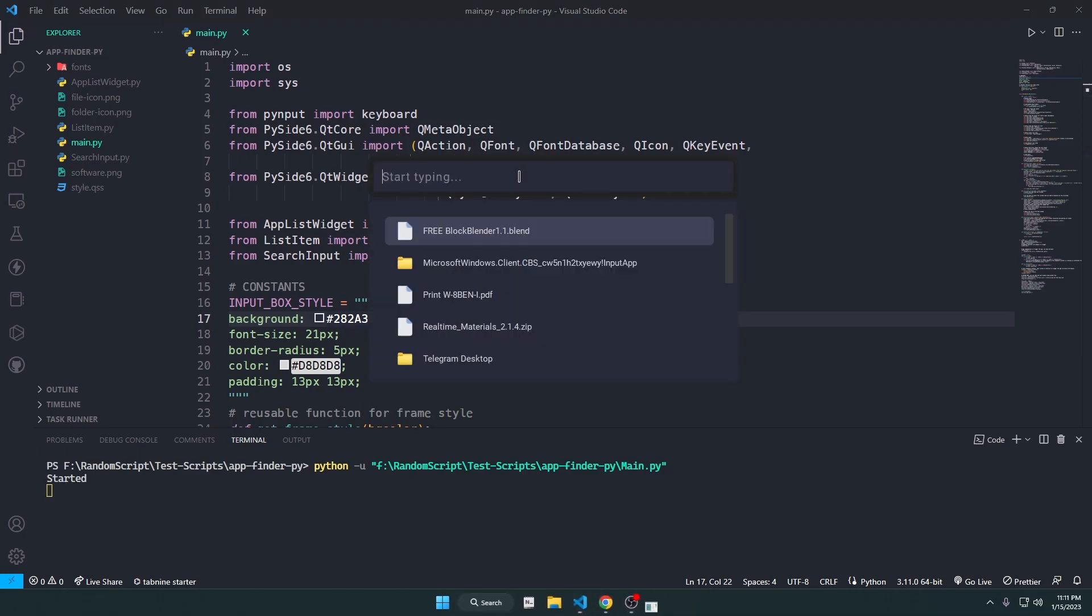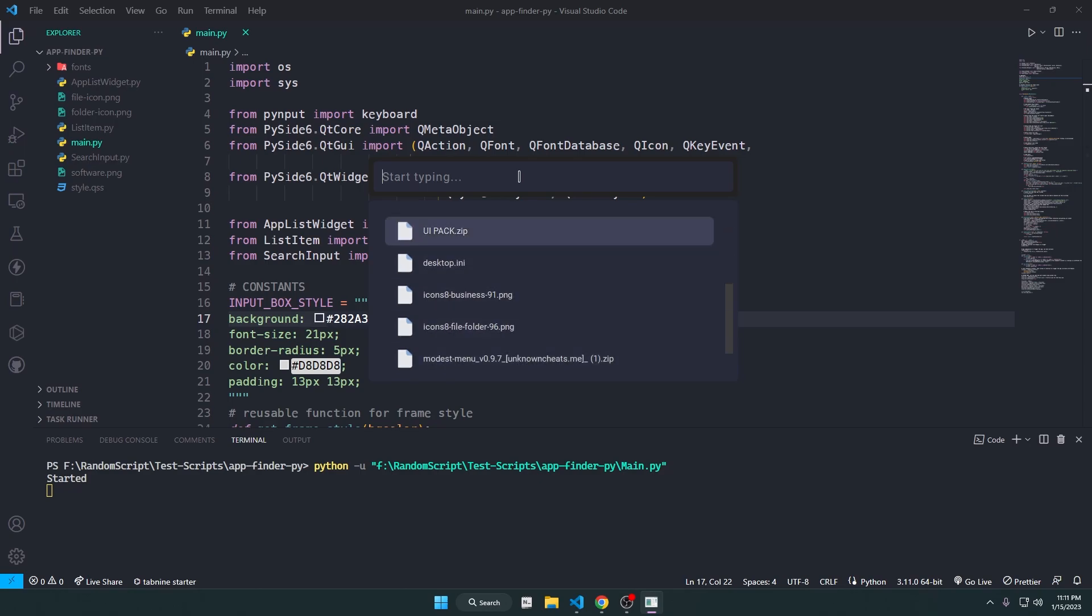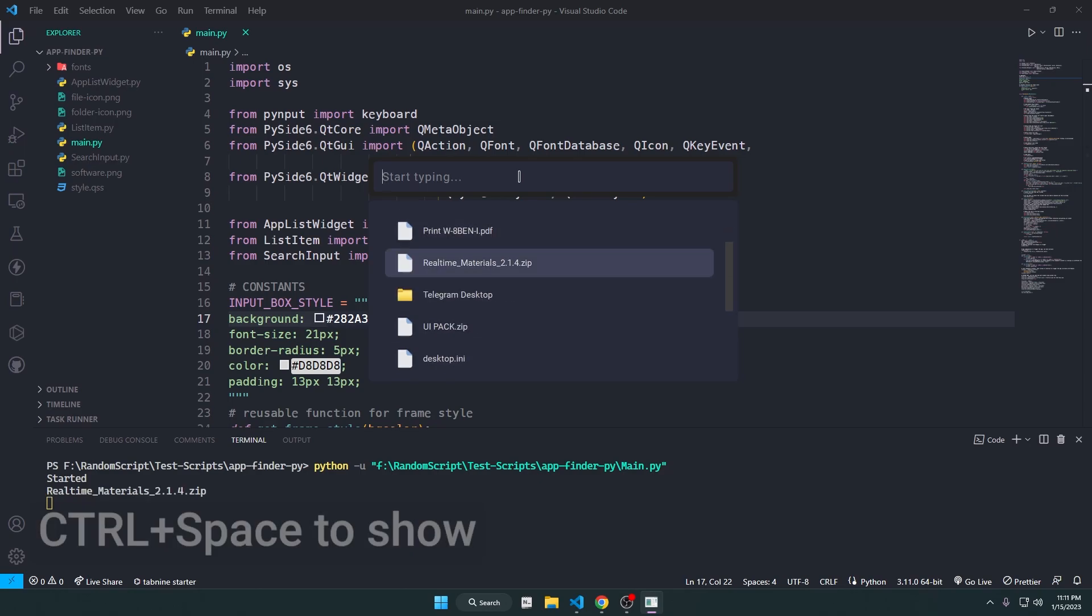I didn't know what to do after making the UI, so I made it into a template which you can use to create your own app.